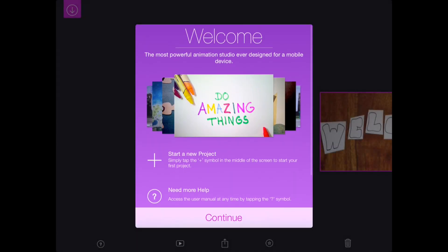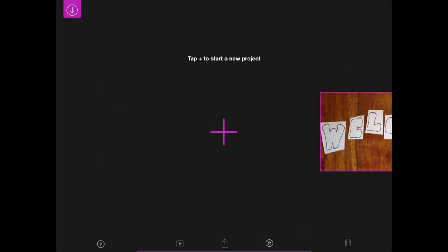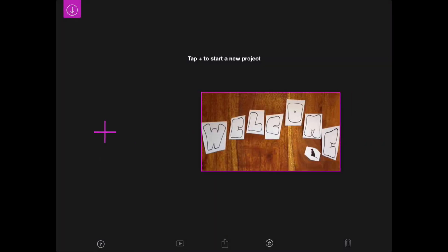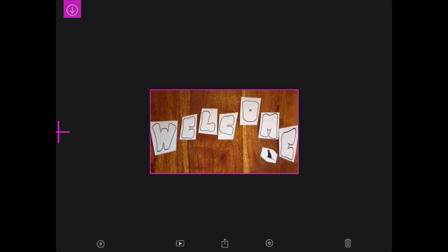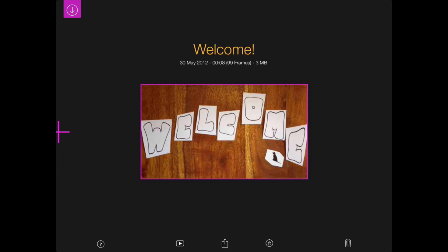First, I'm going to make sure that my stop motion app is open. You just have to look for your video. Since I haven't made a video on here, I'm just going to use the sample one.